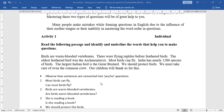From this passage, you have to identify the sentences to frame questions. Birds are warm-blooded vertebrates — vertebrates means having a spinal cord. There were flying reptiles before feathered birds. Most birds can fly. We should protect birds, or we should take care of even the common crow. Our children will thank us for this.